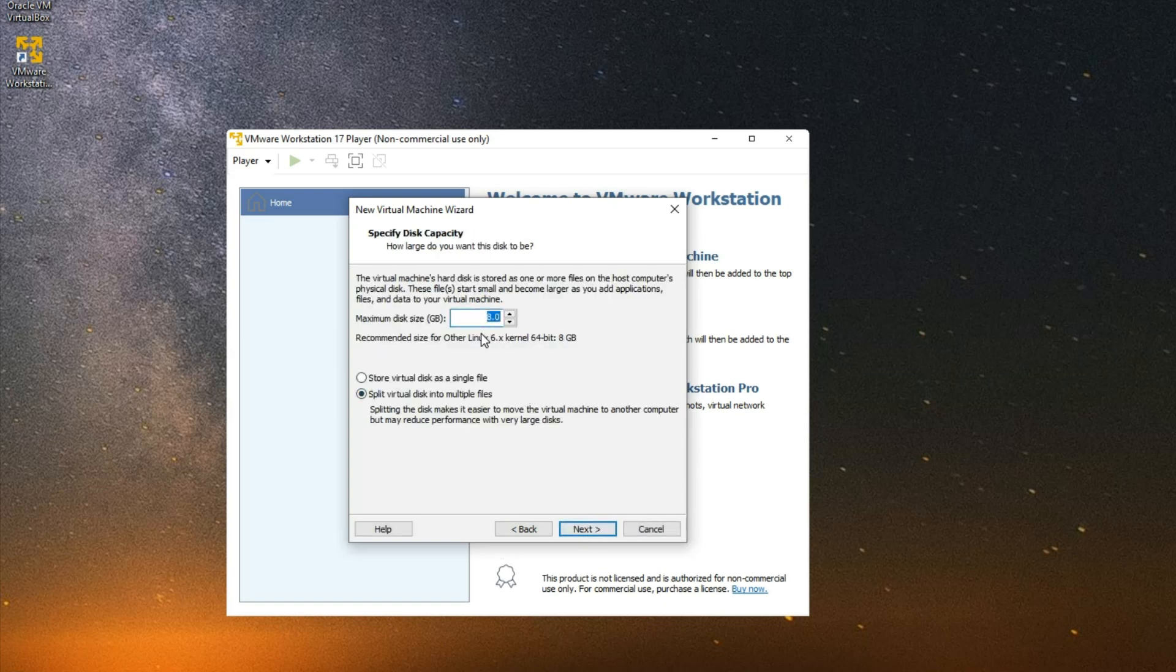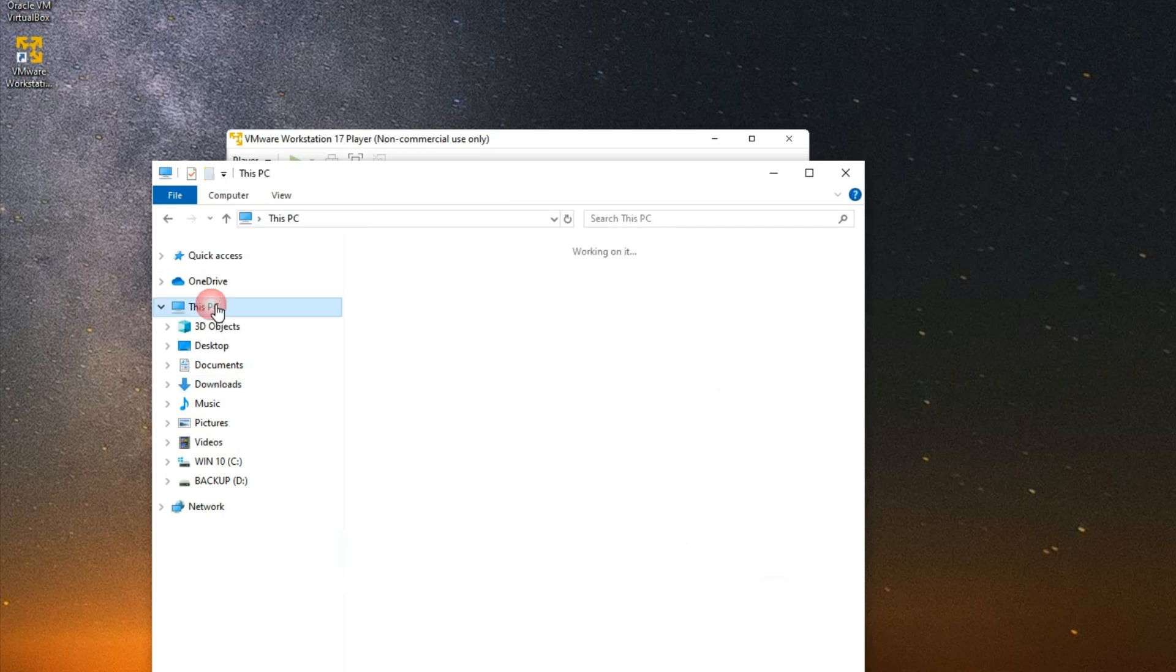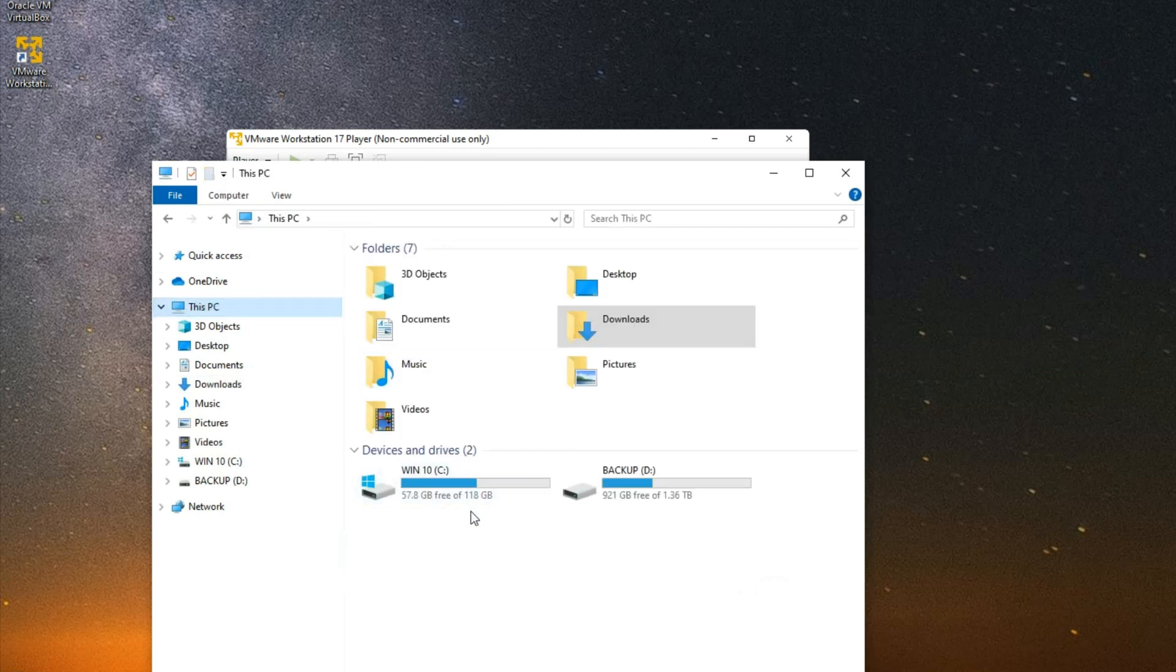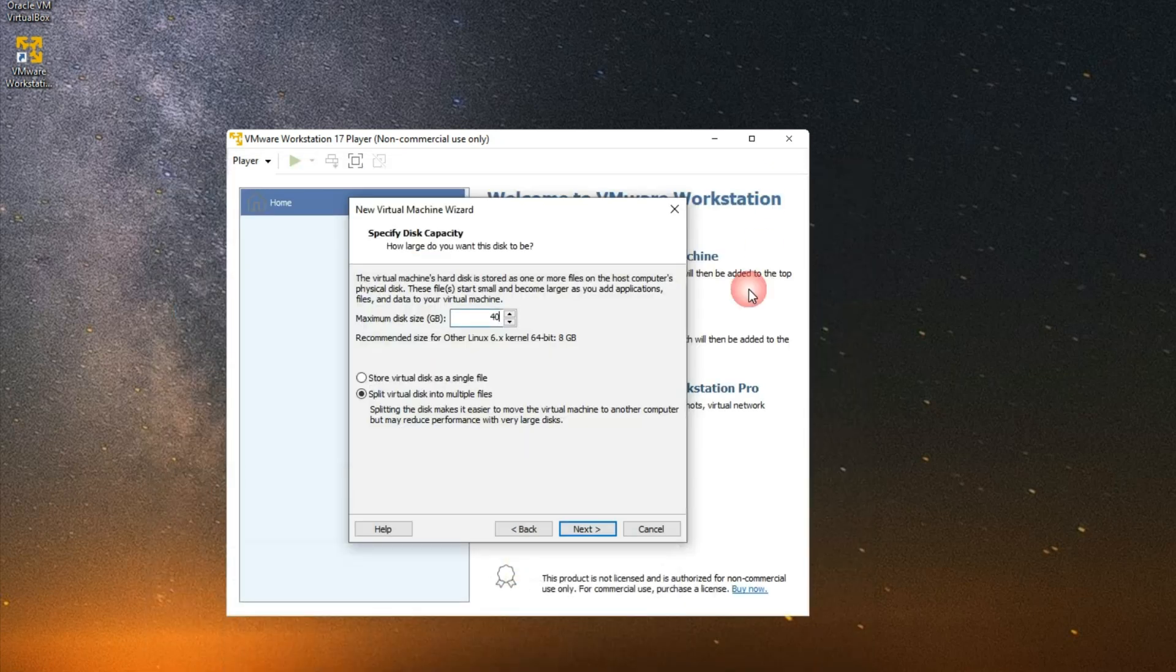Now set the disk size. I'm going to give this 40 gigabytes. Now you should not allocate more than what you have to your virtual machine. So you can see I have 57 gigs of free storage on my PC, on my C drive, which I am going to allocate around 40 gig to Kali Linux. So make sure you allocate within what you have, and then Next.